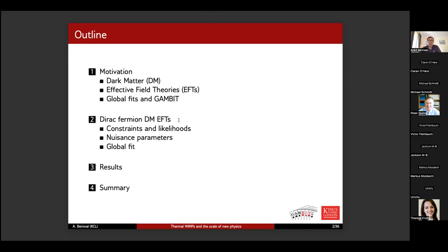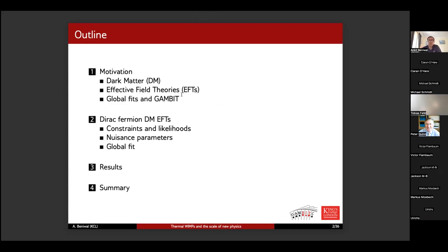Here's a quick outline of what I'm going to be talking about. I will motivate what dark matter is, why we use effective field theories specifically in this study, why we do global fits and why GAMBIT comes in. Then I'll explain the study we did, going through different constraints and likelihoods implemented, the nuisance parameters that went into the global fit, before presenting the results and summarizing.